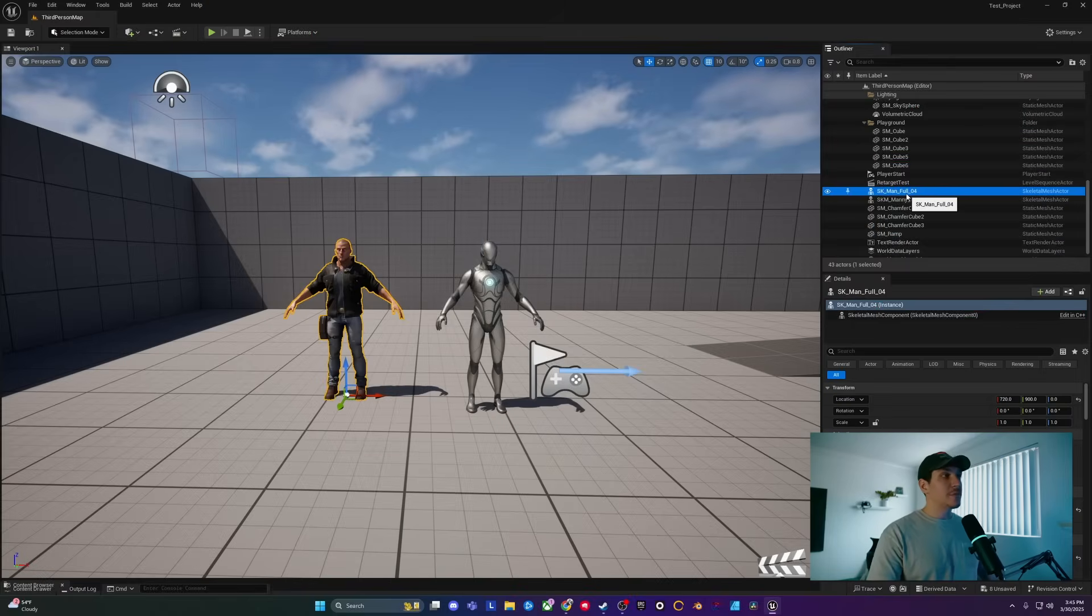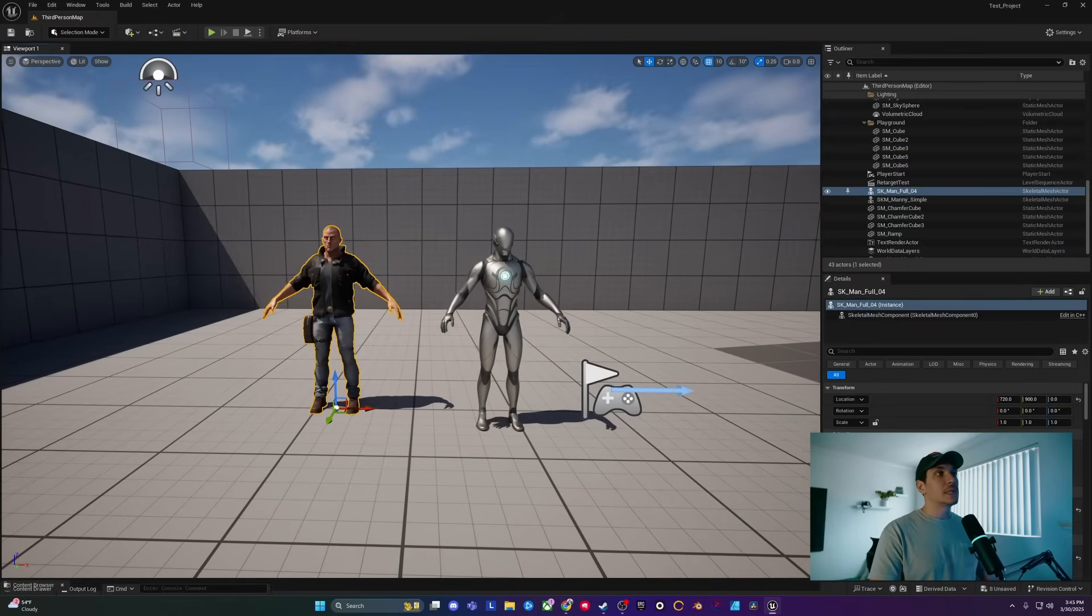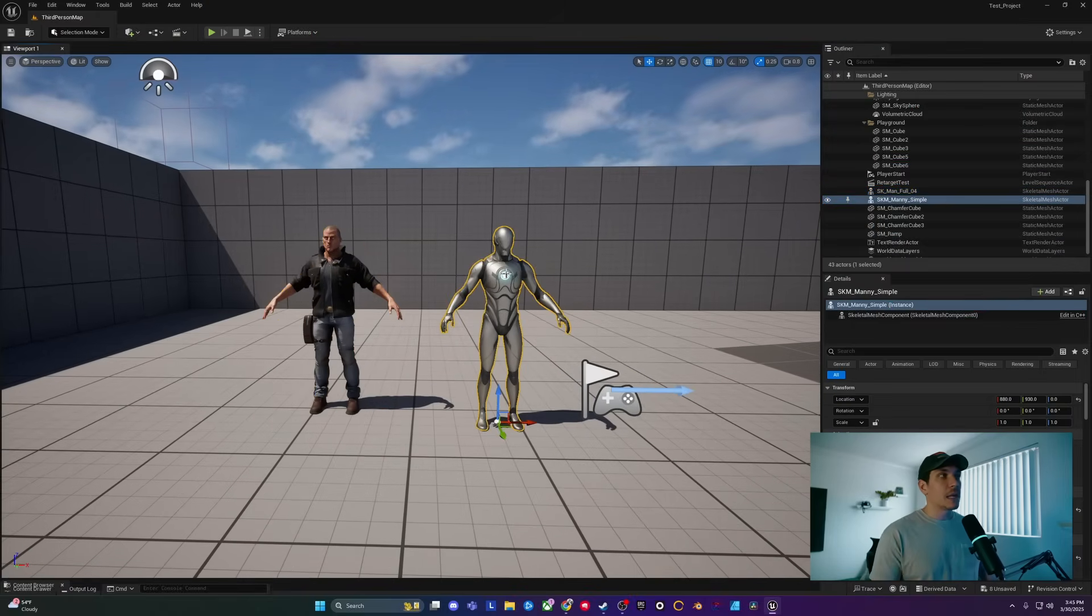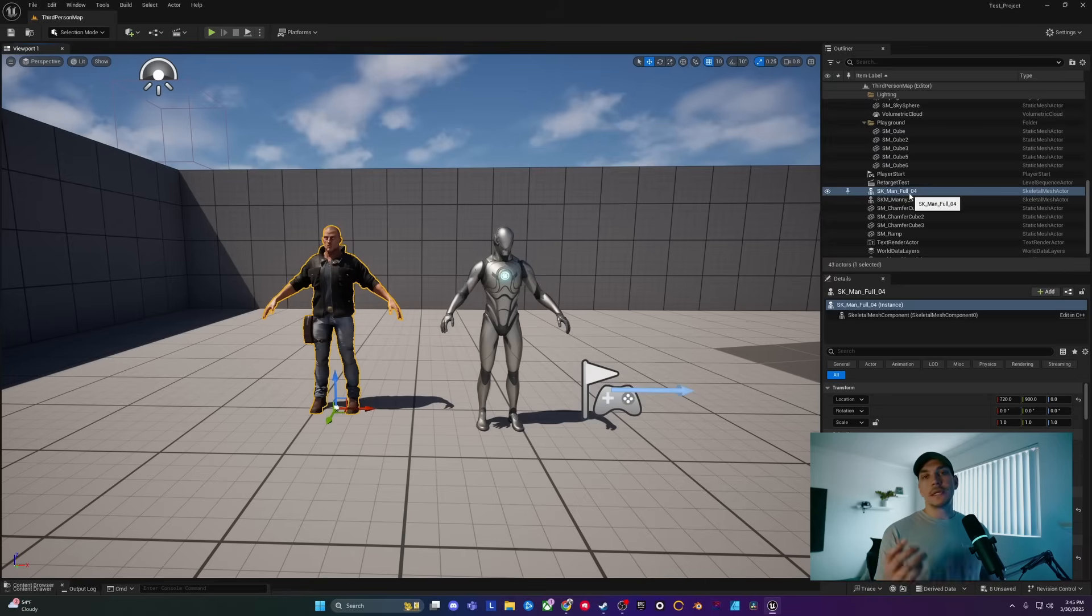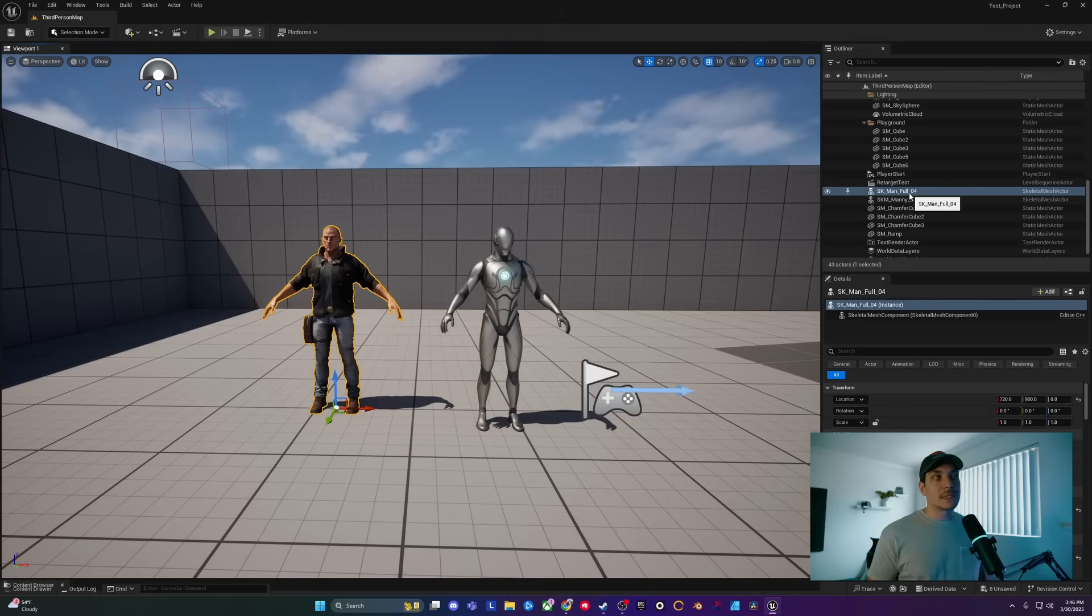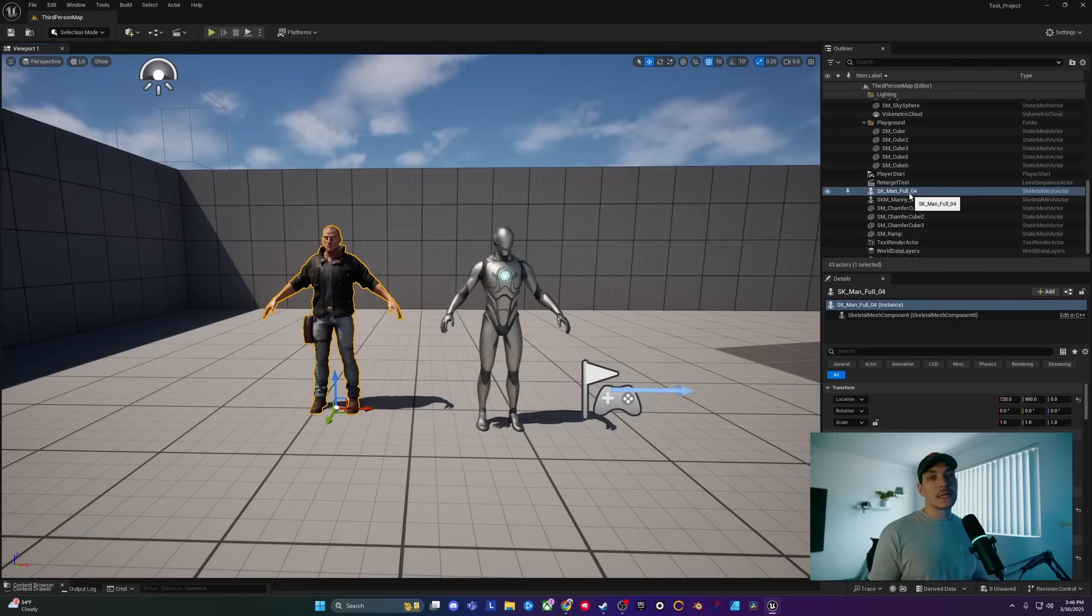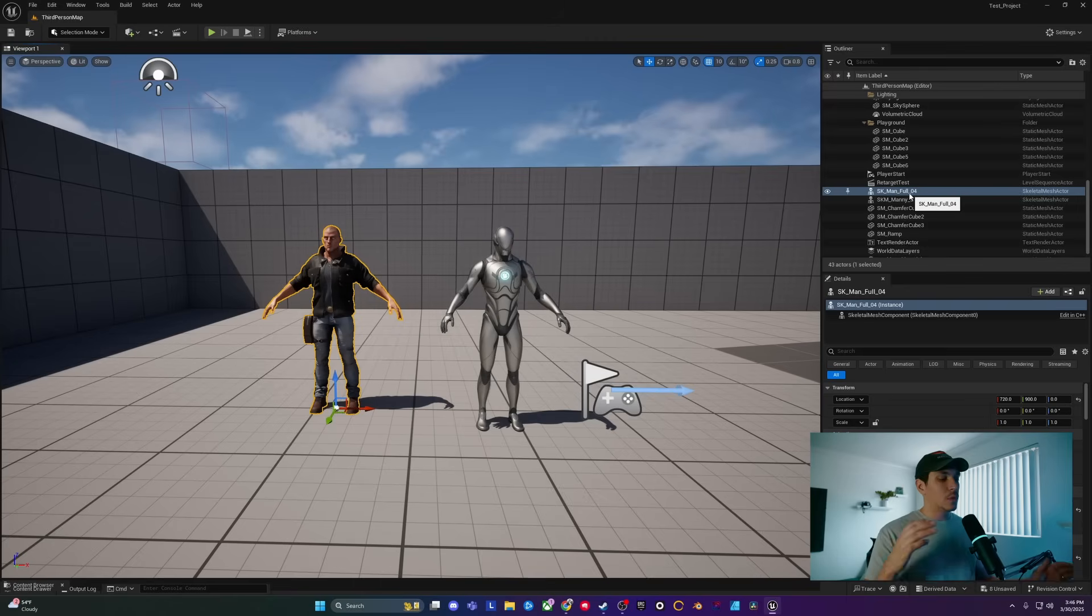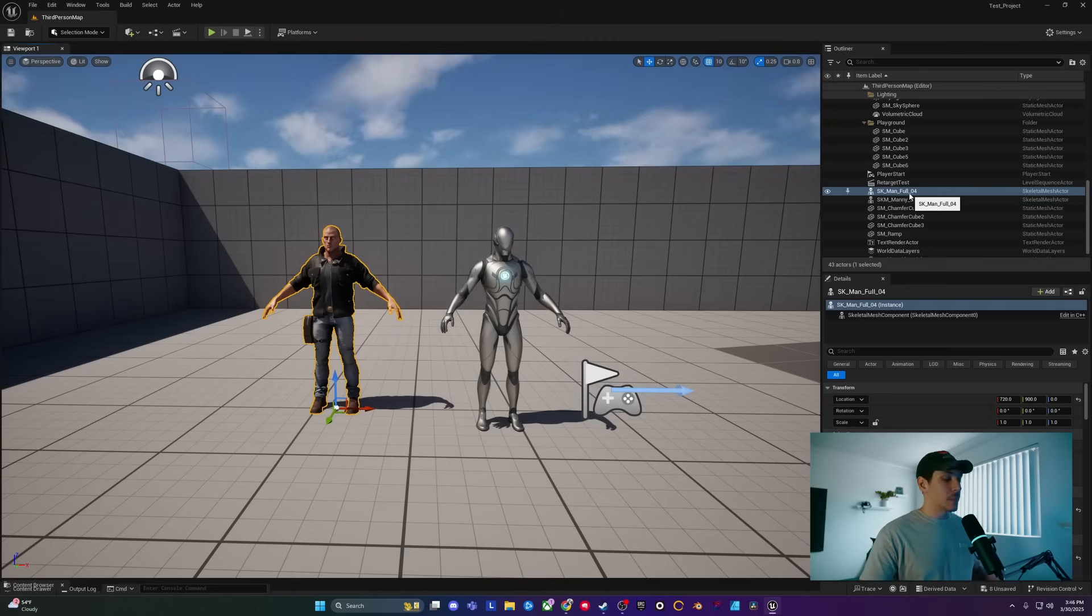To get started, I have two different characters in my scene. The first one is the Unreal Engine Mannequin, and the other one is Man, who is a free asset from Fab. I definitely suggest downloading one more asset other than the Unreal Engine Mannequin, so you can see how retargeting works from the Unreal Engine Mannequin to another Fab asset.